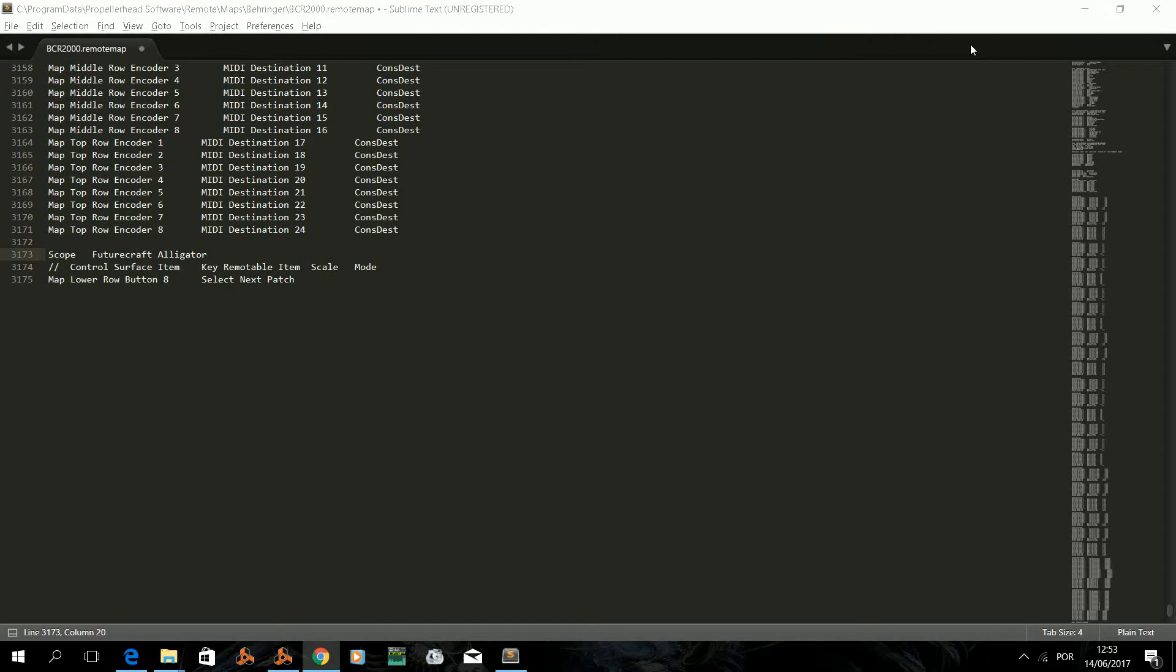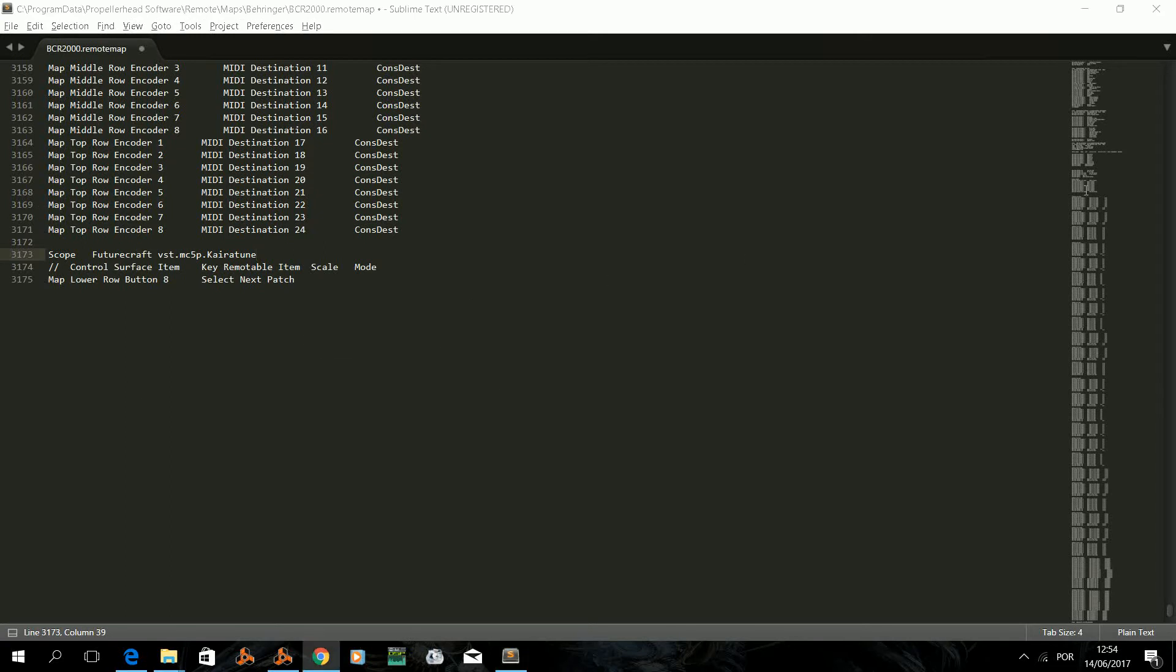At this time we have our remote file with the new scope for our VST. Now we have to start mapping controls. The thing with controls is that each device, may it be a Reason device, a rack extension or a VST, will have different namings. So we have to try and understand the naming of the device's controls.